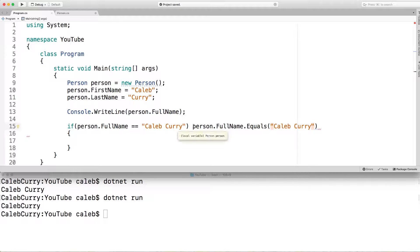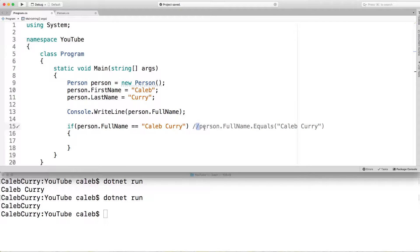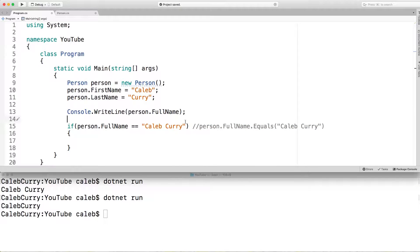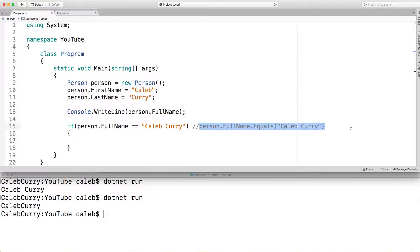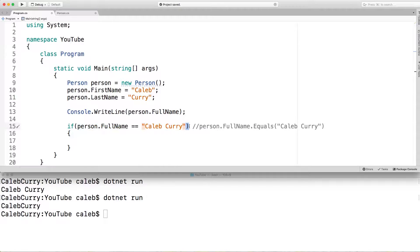So this code here is basically a different way of doing this right here. In C sharp, it means the same thing. But in Java, this is how you would properly do it. We're going to stick with this way because that is the most pretty way in my opinion.